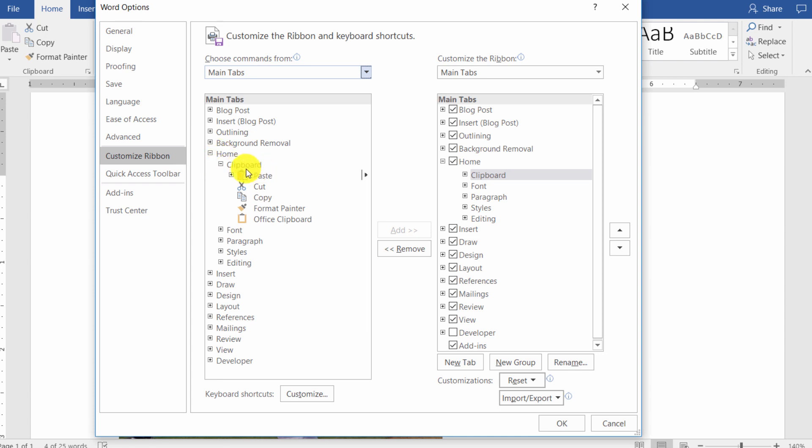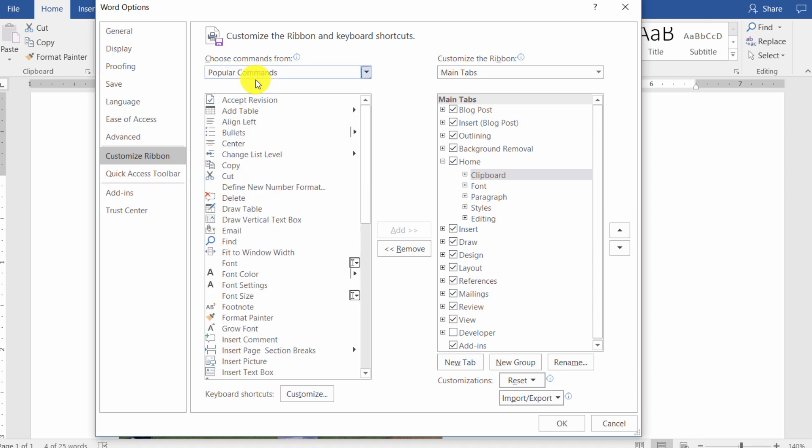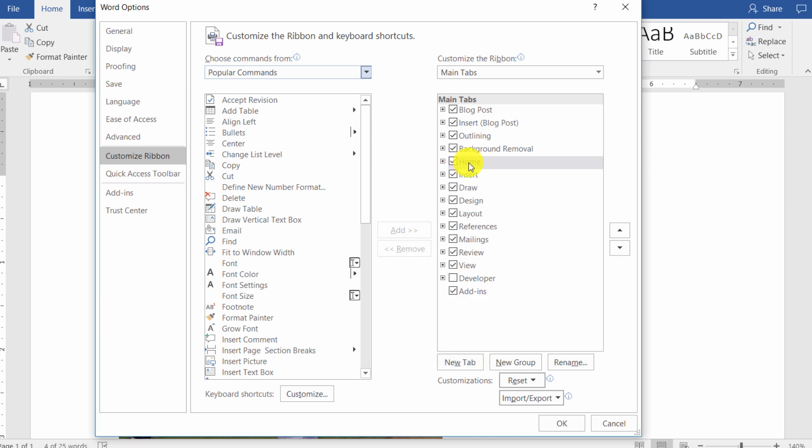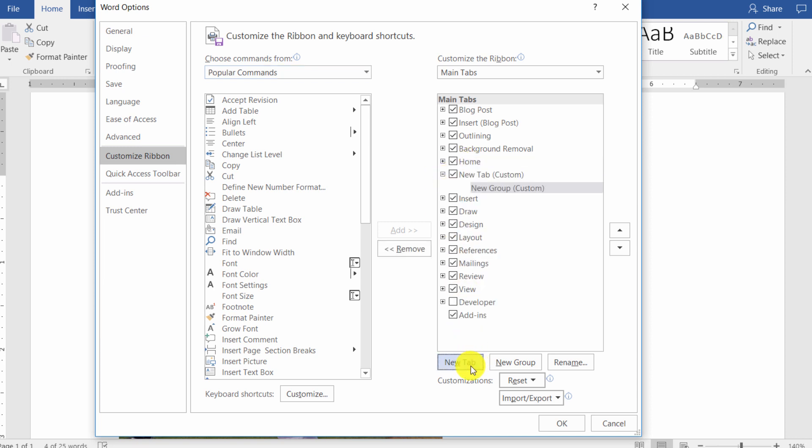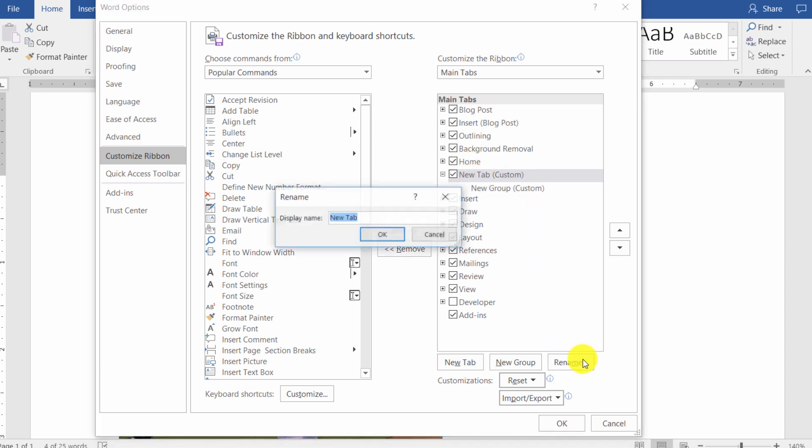So now that you've got a little bit of a feel for choosing commands, I'll go back to popular commands. And this time here, I will choose a new tab on the right-hand side. So with home selected, I'll click on new tab. And notice that it put this new tab, this custom tab, underneath the currently selected tab, which was home. So what I can do is I can select it and rename it. So we'll just call this one Brian. And then click on OK.